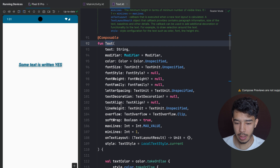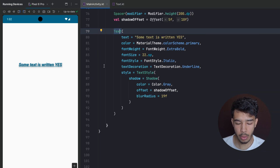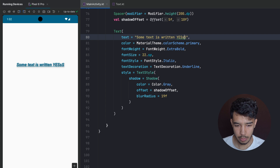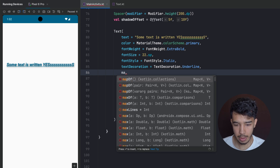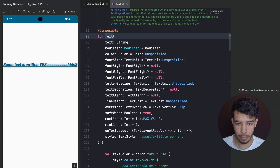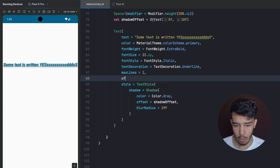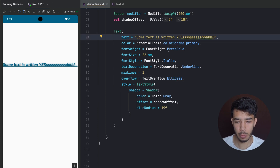There are other properties available too — letter spacing, text align, and overflow. For example, if our text exceeds its boundaries and we want three dots at the end, we can set maxLines to 1 and use overflow = TextOverflow.Ellipsis. As you can see, it ends with three dots when it exceeds the boundaries.